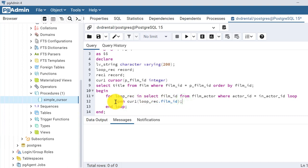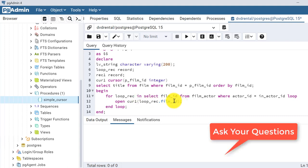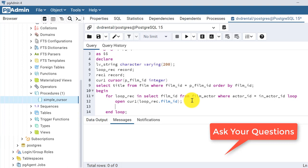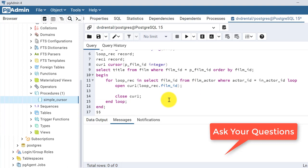We open cursor1 and pass the parameter - the film_id - as loop_record.film_id. This is the parameterized cursor. In the previous simple cursor we just wrote OPEN cursor1 with no arguments, but in the parameterized cursor we pass parameters. We can have multiple parameters as required, but here we need only one. We must pass parameters in the same sequence as declared, and we also close cursor1 after our logic.